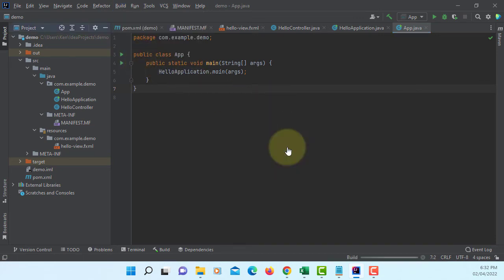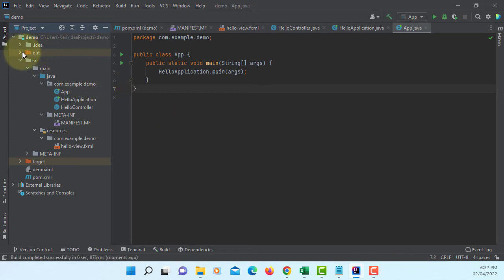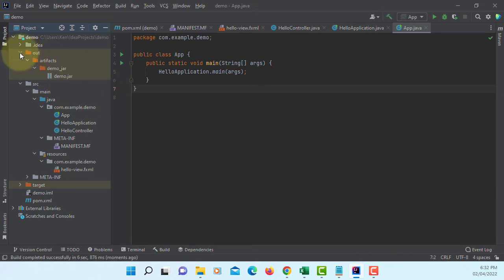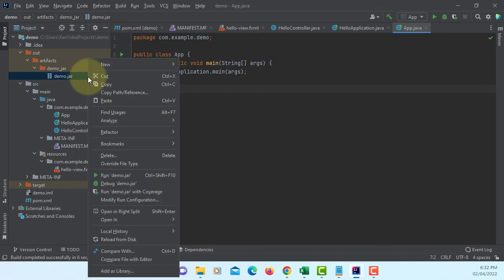Wait for a while. Go to out, Demo jar. Open in explorer.